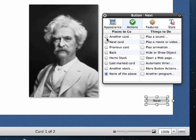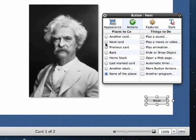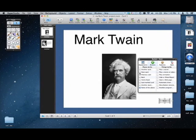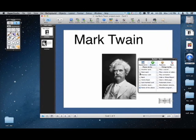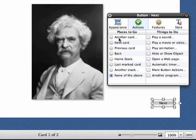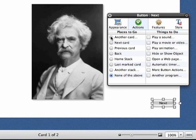So we want to go to another card. I encourage people to select another card rather than selecting Next card. Because this being a non-linear project, you might move, you may change the order of where everything is. And if you click Next card here, and then you change the order of some of your cards, then when the person clicks Next card, it might go to something else because that next card might be different. If you choose another card right here, then you are locking in that button being linked to that card.